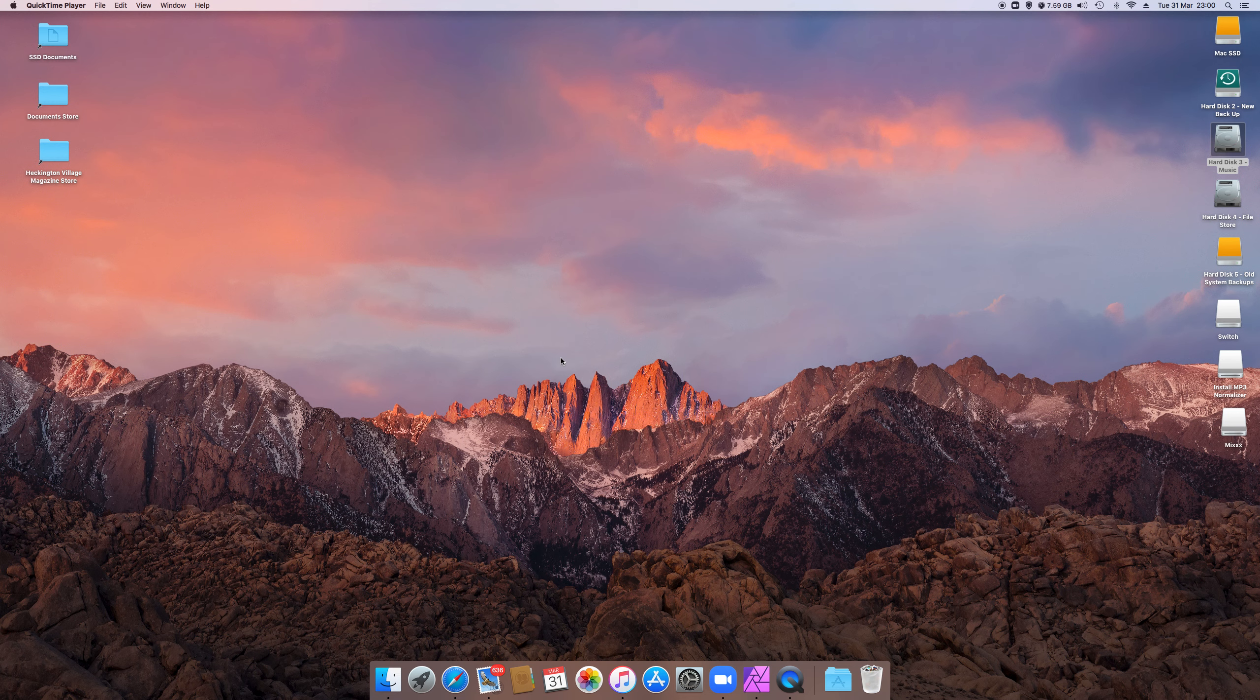A few of you have been asking about how you would DJ on Heckington Living Community Radio, so I thought I'd quickly show you how I do it and how easy it is.